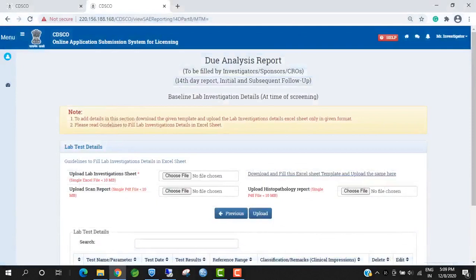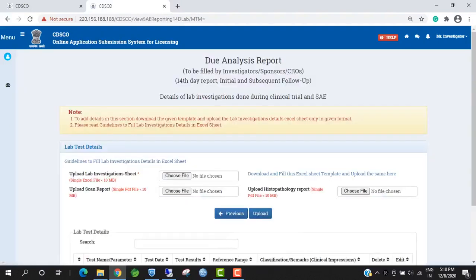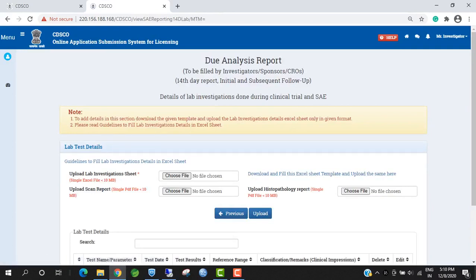Investigators have to upload Scan Report and Histopathology Report — these are the same as Baseline Lab Investigational Detail. Investigators have to fill details of Lab Investigational done during the Clinical Trial. This form is same as Baseline Investigational Form. Investigators have to download the Excel Sheet template and upload Scan Report and Histopathology Report.